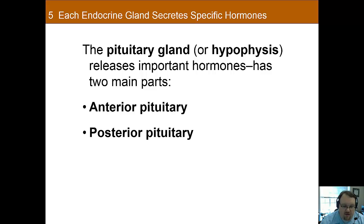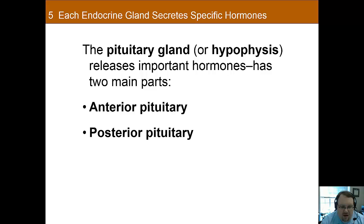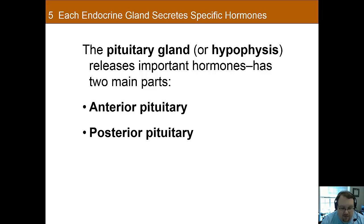One of the most important endocrine structures is the pituitary gland. This gland is actually very, very small — it weighs only about a gram and occupies about a square centimeter of space right under the hypothalamus, but it's extremely important for the endocrine system. The pituitary gland consists of two main parts that develop from different embryonic tissues and thus have completely different functions: the anterior pituitary and the posterior pituitary.